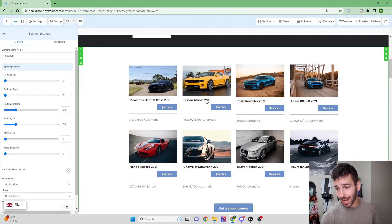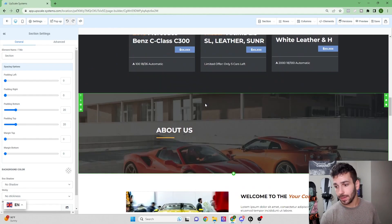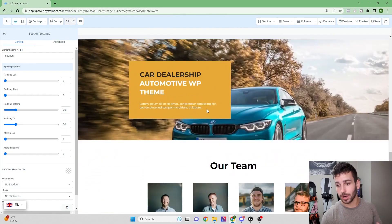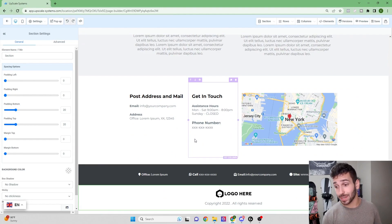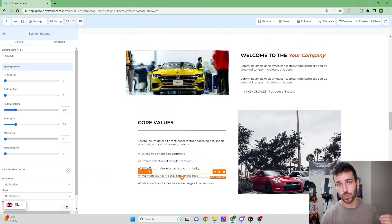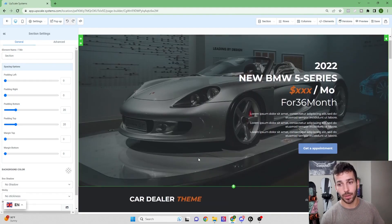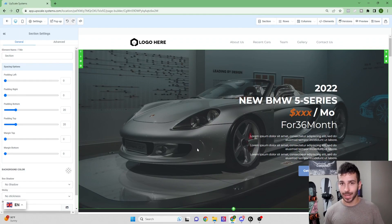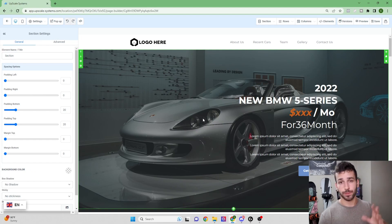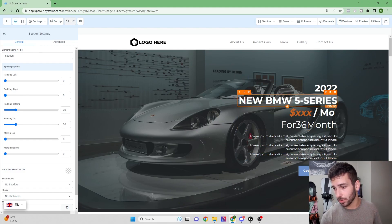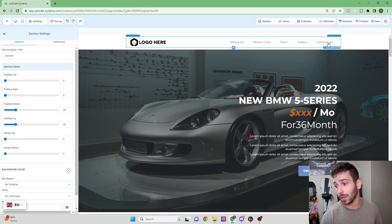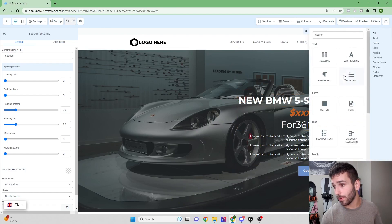Out of the box, this website already looks really good. Most of the templates do look really good and there's not a ton you need to change unless your customer is requesting specific things. These websites tend to look better when you don't do too much to them. The first thing I want to show is how the builder is structured — you can see these different colored boxes representing section, row, column, and element.